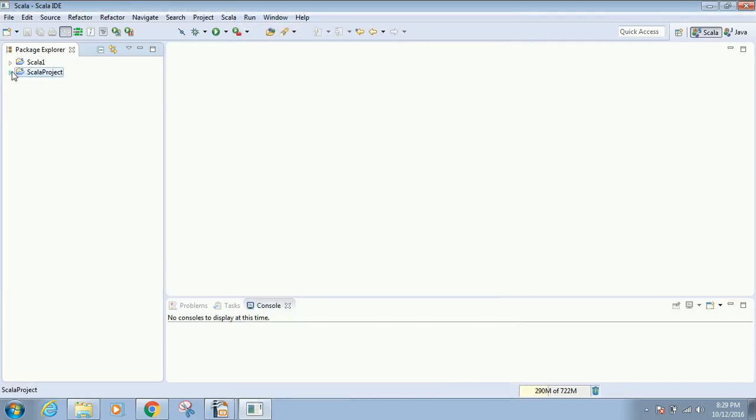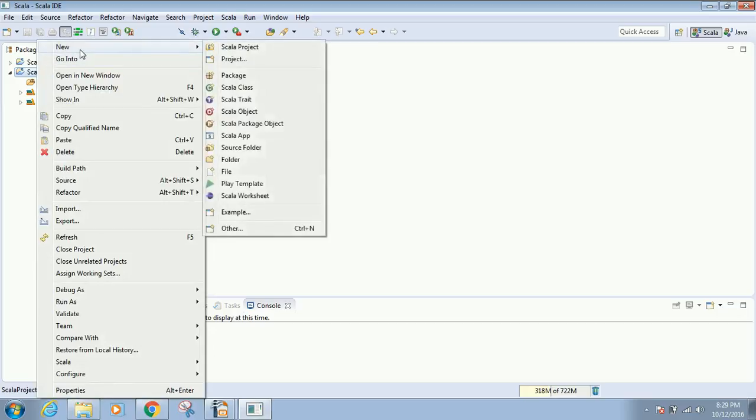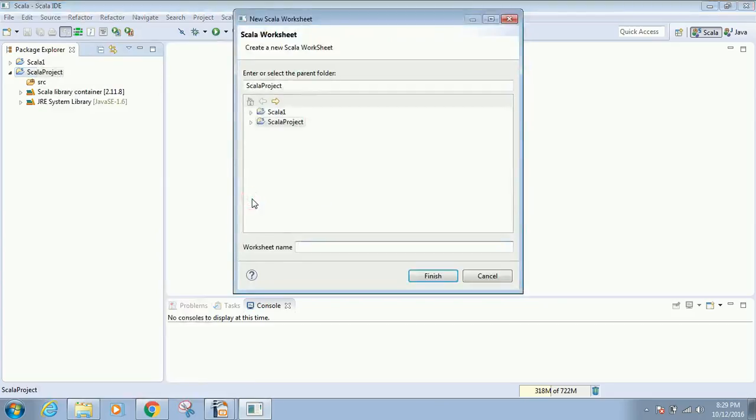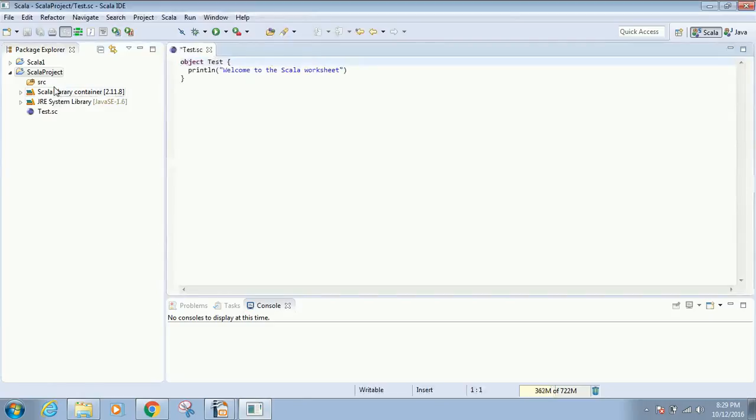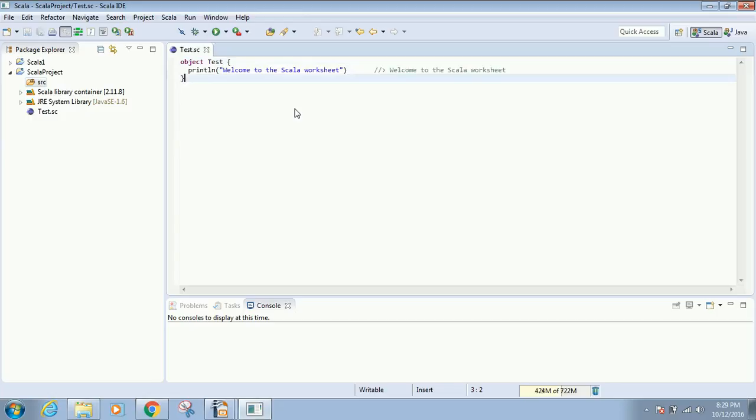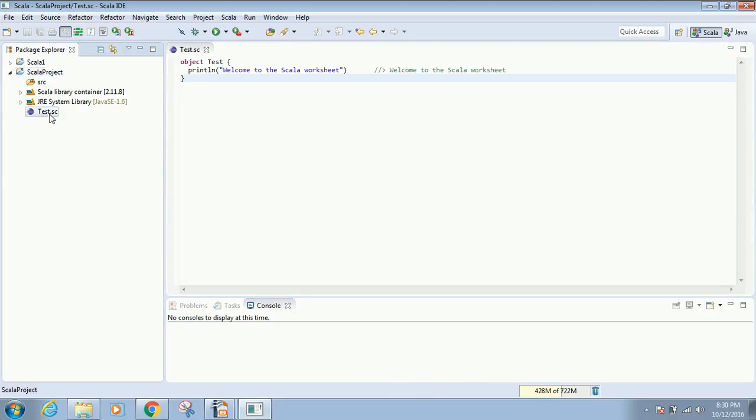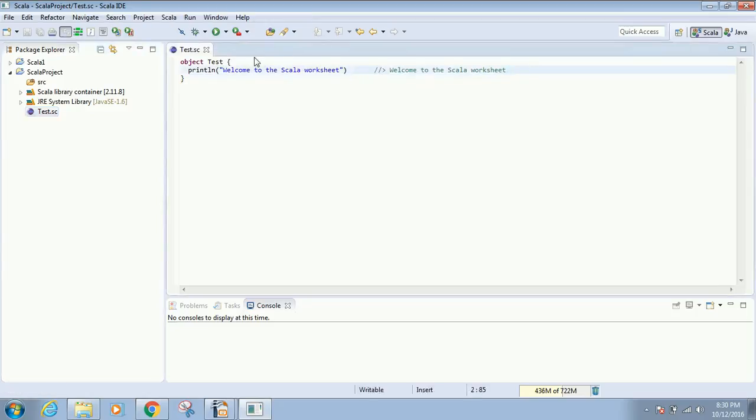Right-click on the project, select New, then Scala Worksheet. Give the worksheet a name—I'm going to name it 'test'. Click Finish. Within the SRC folder, classes will be created, but in the Scala project, a file called test.sc will be created directly, which is our new worksheet.